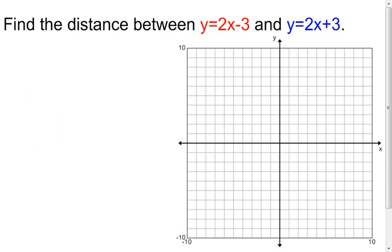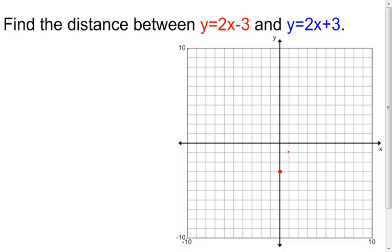My next example asks us to find the distance between two parallel lines. I know these lines are parallel because I look at their slopes — they're both two. I have parallel lines. I'm going to graph those two lines, starting with the red one. The y-intercept is negative 3, and the slope is two, so I go up two, right one, or down two, left one, and so on. I'll put my line in here and extend it.